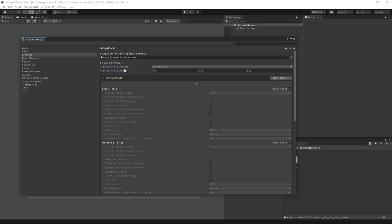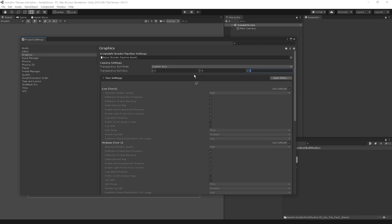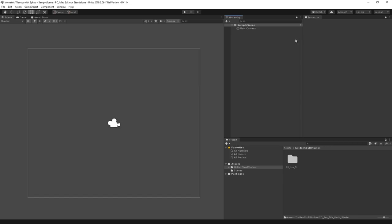In the graphics field, we're going to see settings called Transparency Sort Mode and Transparency Sort Axis. For Sort Mode, we want to set this from Default to Custom Axis. The Transparency Sort Axis is by default set to 0, 0, 1 because Unity is taking depth into account, but we're not using any depth because this is a 2D game.